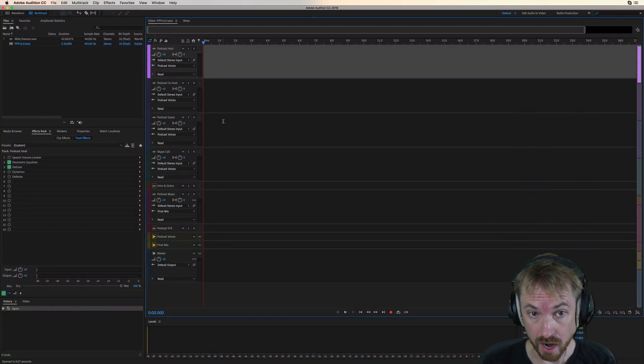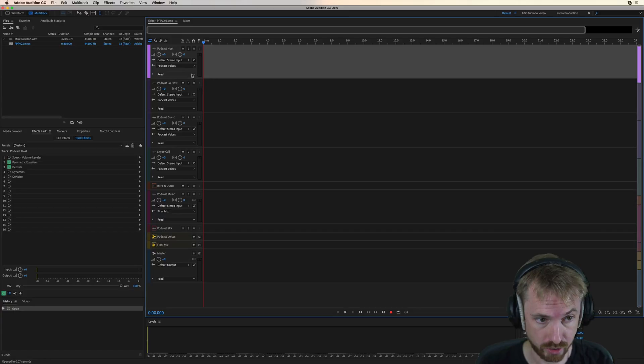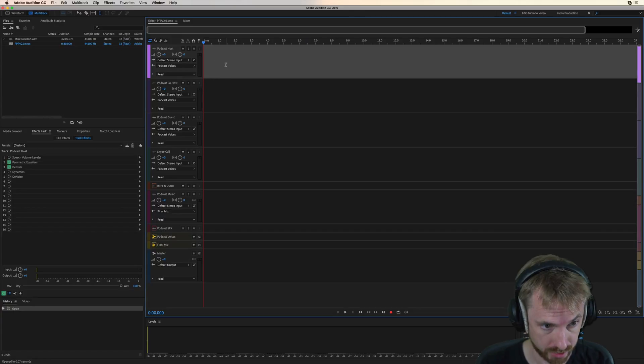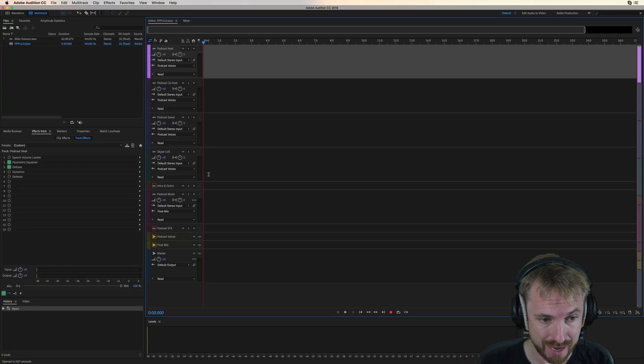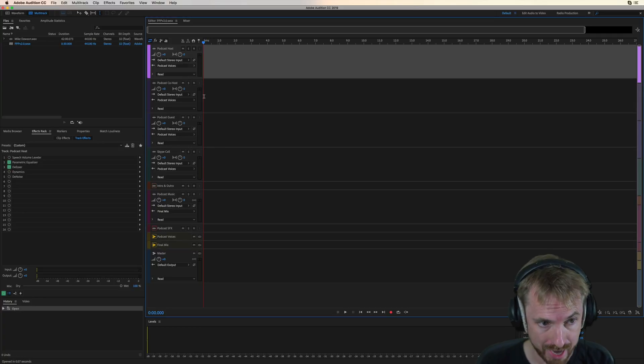This is how you use the main dialogue tracks in the Pro Podcast Presets. You'll see you have one track here for your podcast host, one for the co-host, one for the guest, and even a chance to add a Skype call in as well.